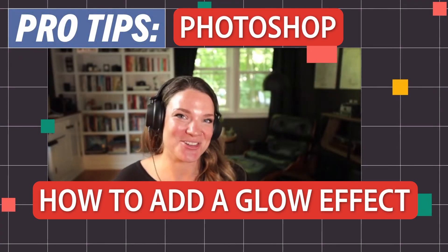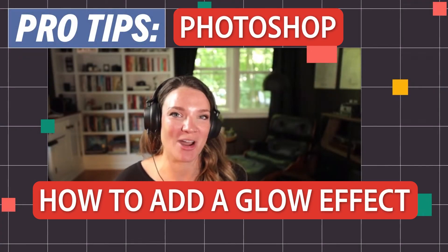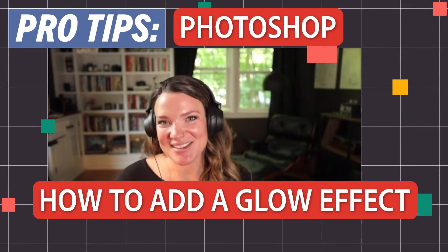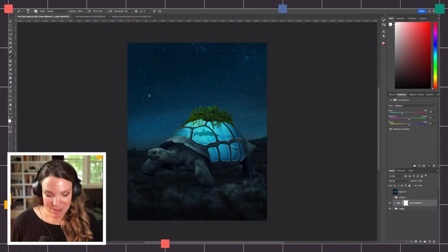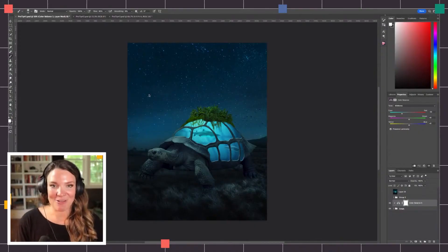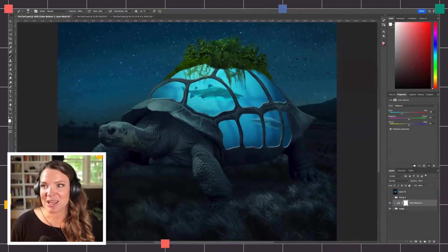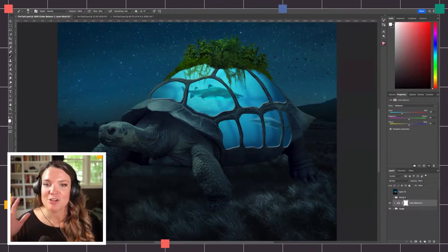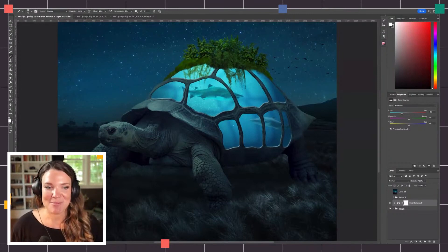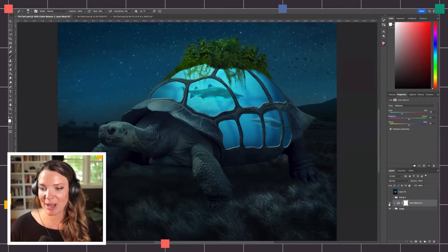Hi everyone! Today I get to show you some of my favorite things in Photoshop and some methods that I use to create glow. I'm going to be showing you how to make glow on this piece. We're just going to be talking about how to kind of create some atmosphere here and make this turtle really come to life.